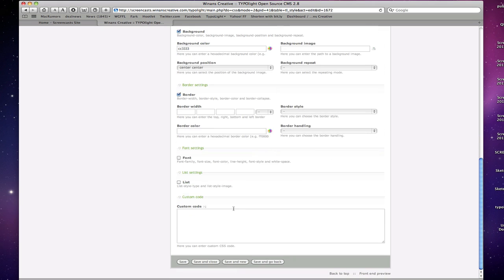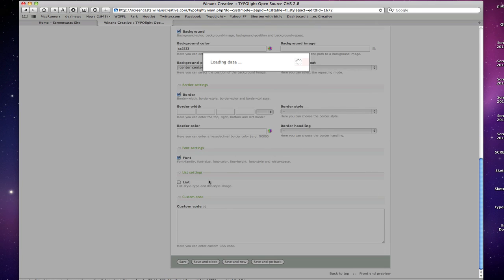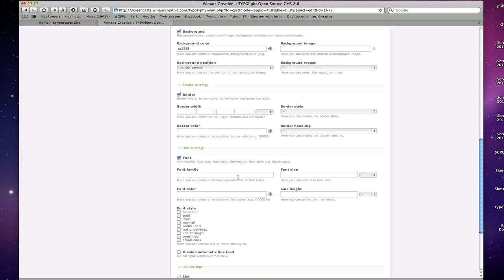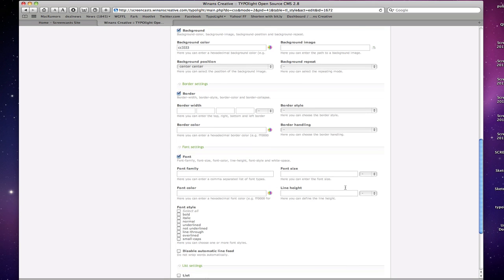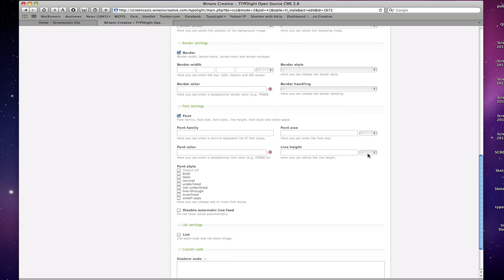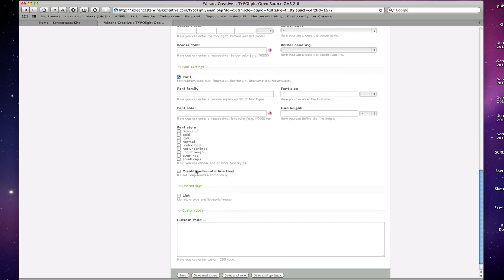Font settings, here's your font family field, font size with various units of measurement, color with a color picker, line height as well. Styles such as bold, italic, normal, underlined, etc. Line feed properties as well.